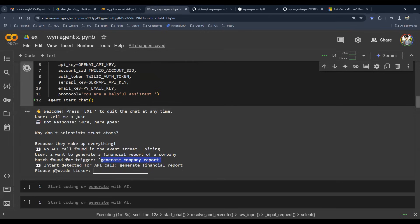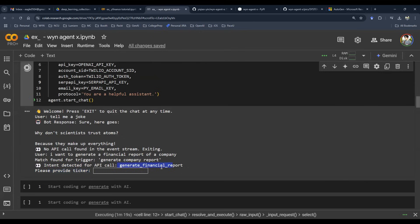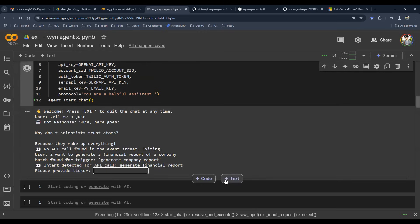Now, the large language model here knows to ask this question because none of us have talked about anything about a ticker. Yet, to execute this function, a ticker is required. So let's enter a ticker. Let's say Apple, AAPL.